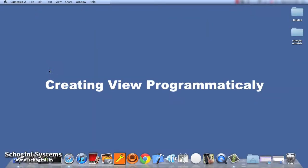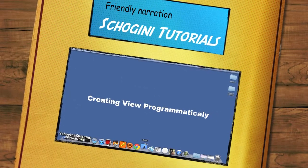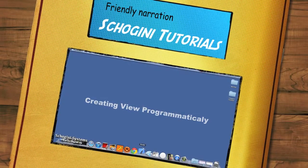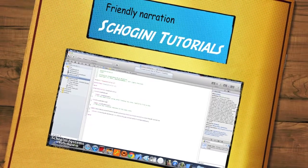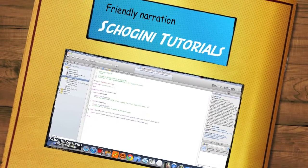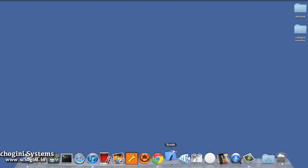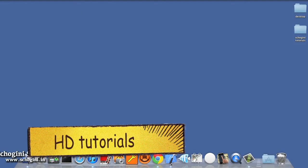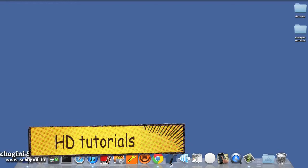Now let's see how to programmatically add a view to our project. For that, open the ViewController.M file and create a view object.